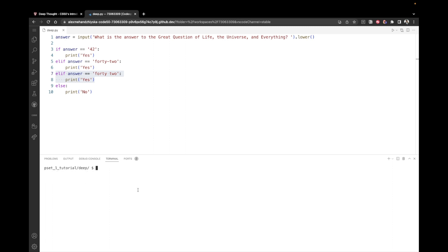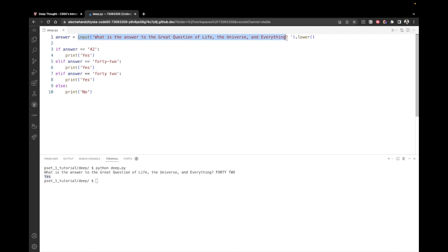So let's rerun the program. And I'm going to enter 42 with capital letters again. And this time we see yes. Why? Because after we take the user's input, we first convert it to lowercase and then compare it with these options here. Okay. That seems great.